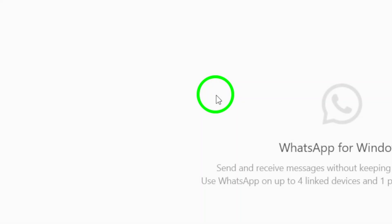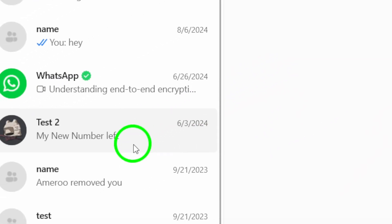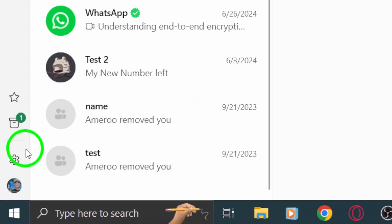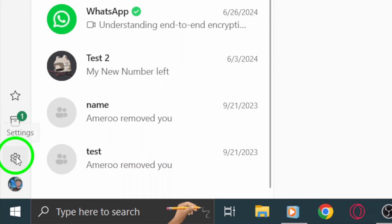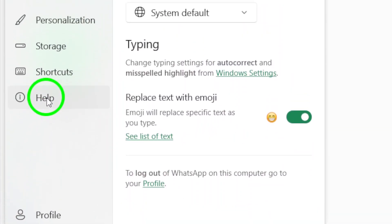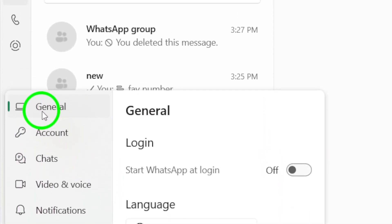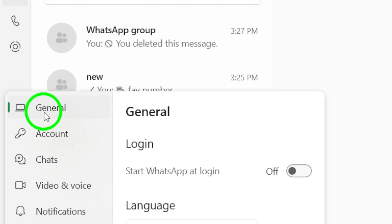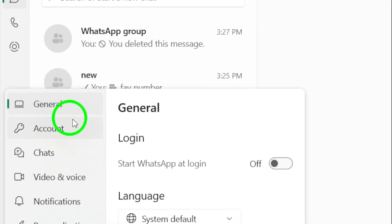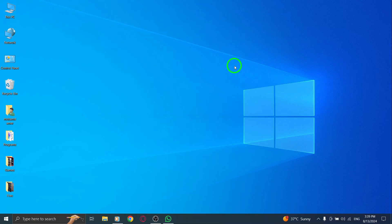Another crucial aspect to check is permissions. Make sure WhatsApp has access to your camera and microphone. Without these permissions, making calls won't work. You can adjust these settings in your system preferences. Ensure that WhatsApp has all the necessary permissions, as updates can sometimes reset or change these settings.